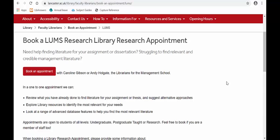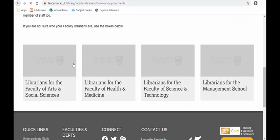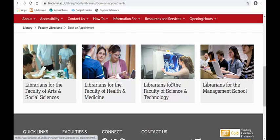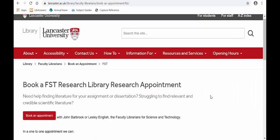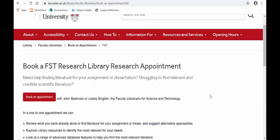Each one of these will be different, so for this one you can book an appointment with Caroline or myself, Andy. If you chose one of the other librarians — for instance, Science and Technology — you would see you've got John or Leslie, etc.